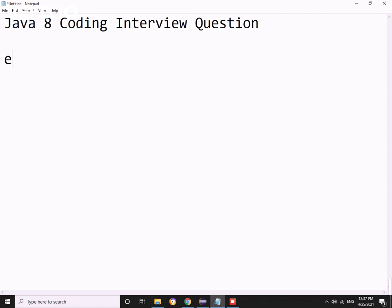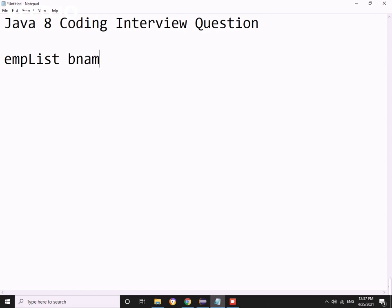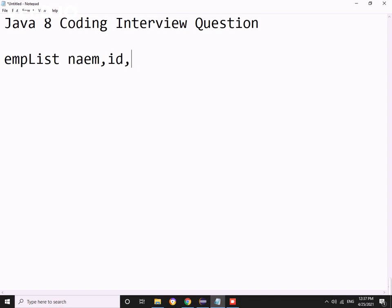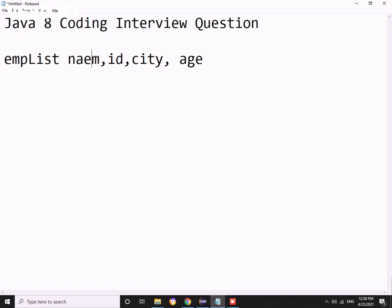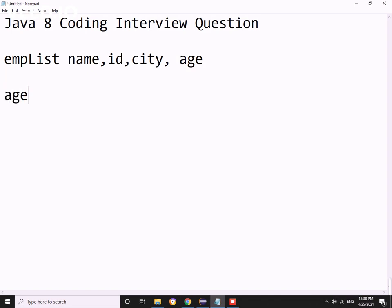The interviewer sent me an employee list. In the employee list, the employee has name, ID, city, and age - these four attributes that the employee object has. So I was given an employee list.